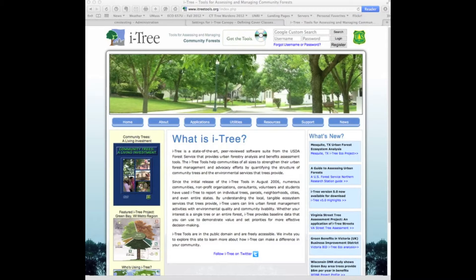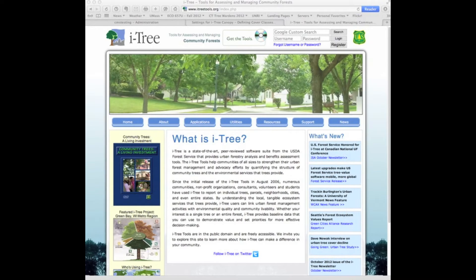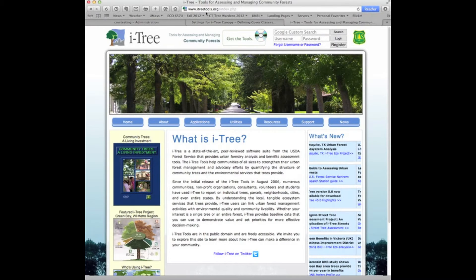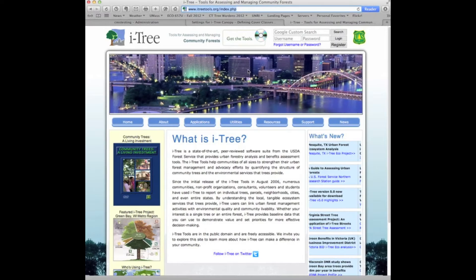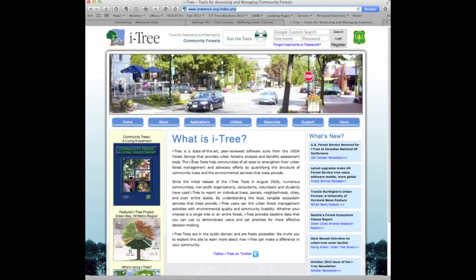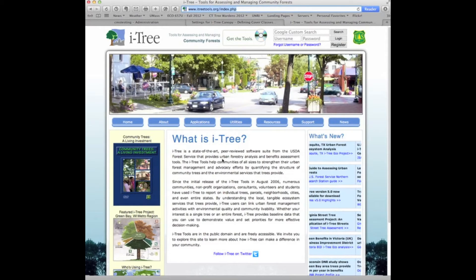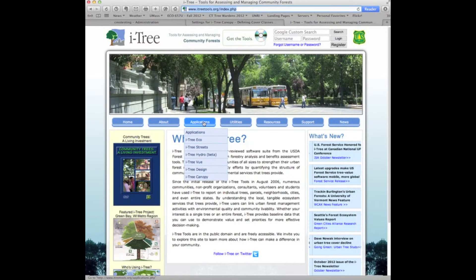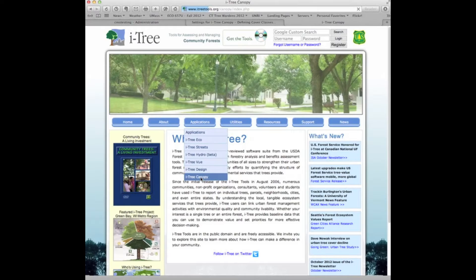Let's take a look at a quick overview of iTree Canopy. We access our iTree tools at www.itreetools.org, which brings up the home page describing the components of iTree. To reach the iTree Canopy application, we simply go to the Applications button, pull down, and open up iTree Canopy.